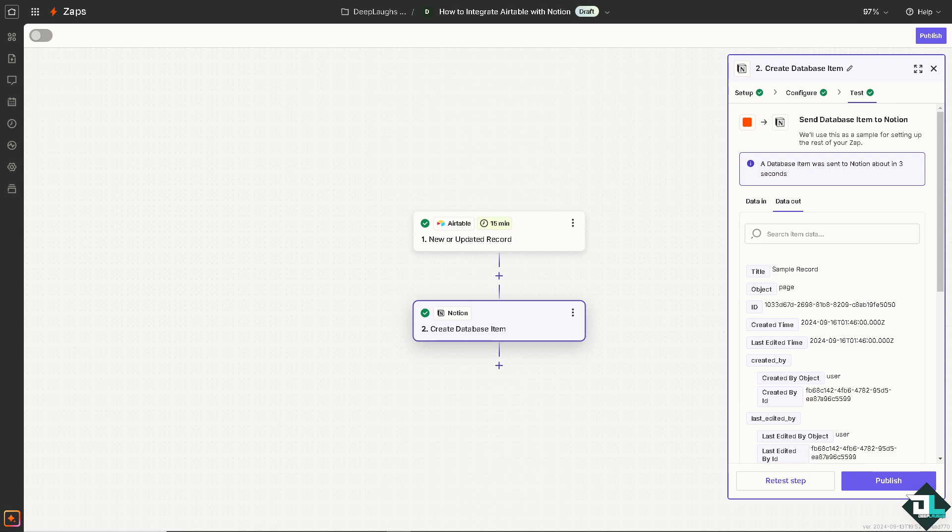Instead of switching between multiple tools, you can now view Airtable tables directly in Notion for streamlined project management and collaboration. For example, if teams are working on different tasks like marketing or product development, they can now use Airtable for structured data in Notion for task management, communication and documentation.